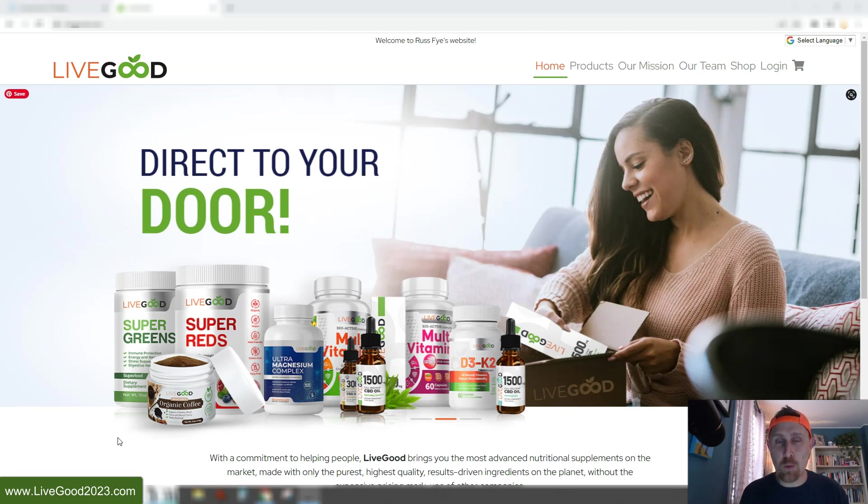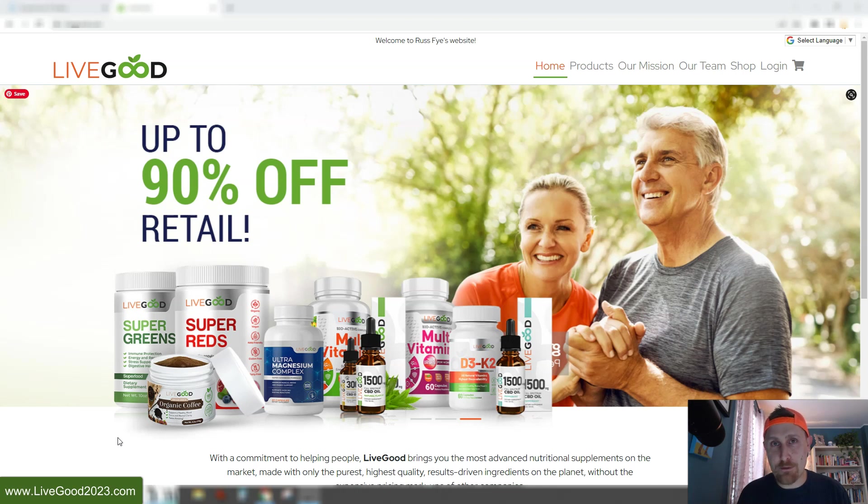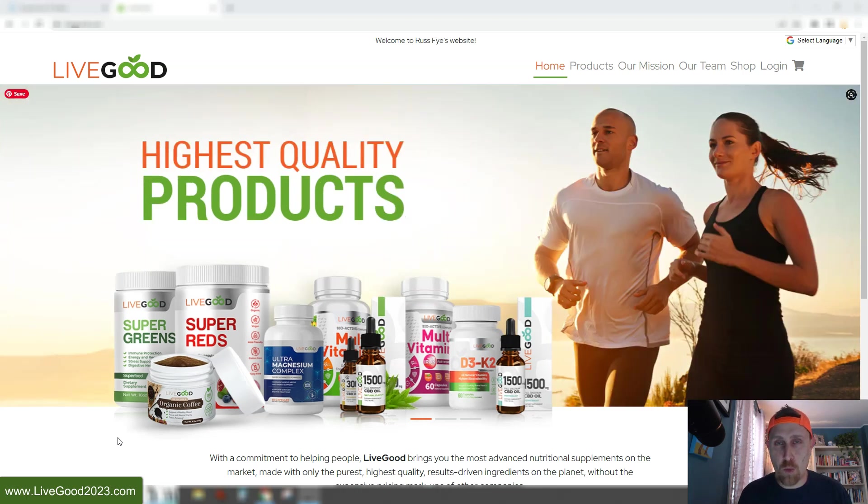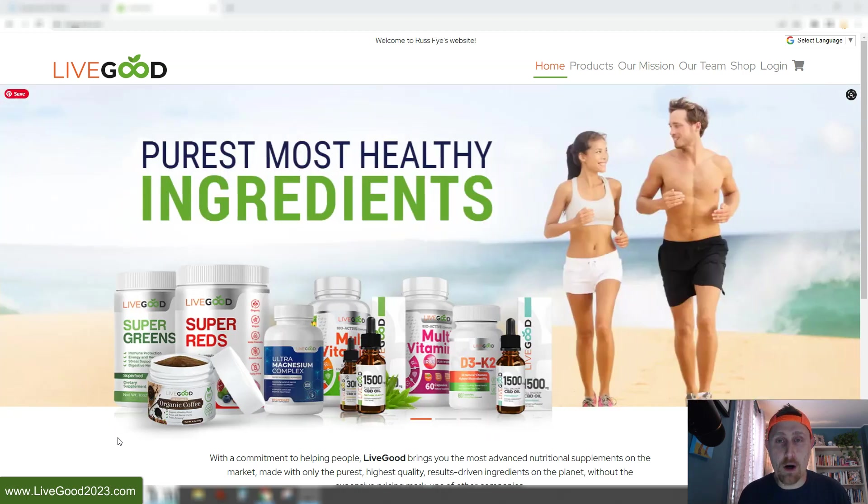I just wanted to do a one-month update for you. I joined LiveGood back on December 21st of 2022, and today marks the one-month anniversary of me joining, of me becoming part of the LiveGood family.